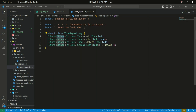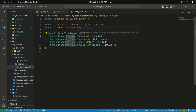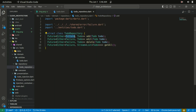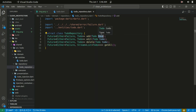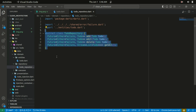This Either is coming from the dartz package — it has the Right and the Left, showing whether it's a failure or we get the actual to-do item. So the Future is going to be either a failure or representing a to-do. In the addTodo method, we take in the to-do and create an instance of that. This is basically the contract you'll be defining within the repository, defined as an abstract class.